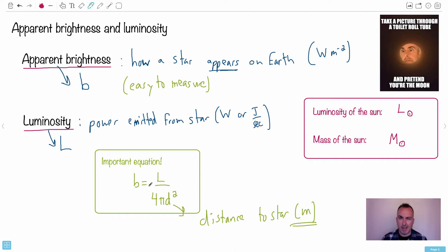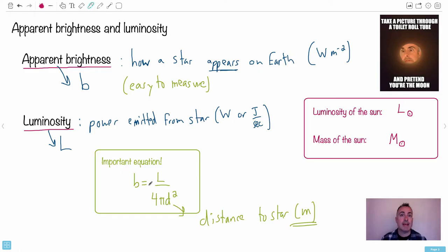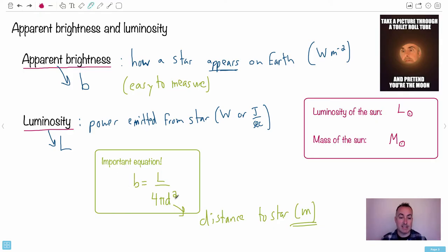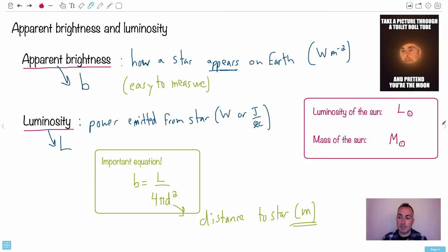So we have the important equation. The key in astronomy is to get distances to things — we want to know how far away something is, because we can't go out there and measure it. To get d, that distance, what we're going to be doing is trying to find some way of determining L, the luminosity. Because b is easy to measure, d is what we want to find, and we need some way of knowing L. This is going to be the way we do most of astronomy, because if you want to know about the universe, it helps to know where things are located.